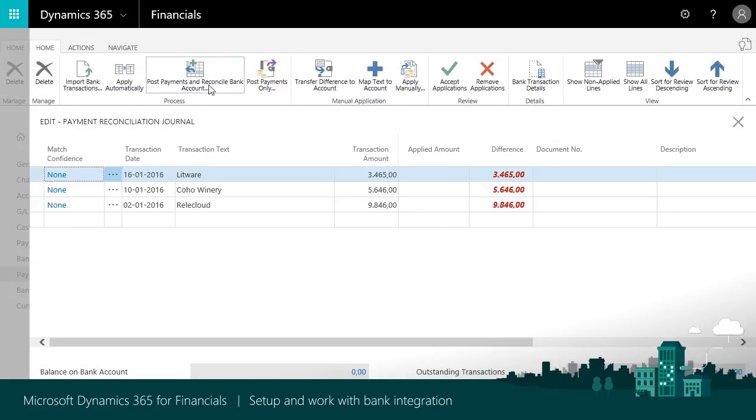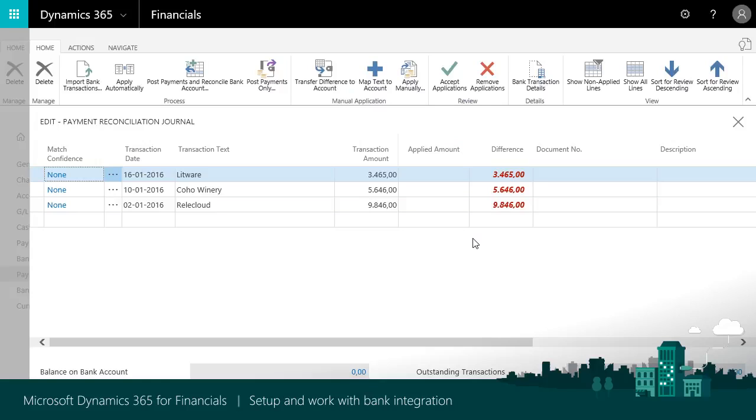In this video, you learned about setting up and using electronic bank feeds, which provides the following benefits. It supports easy reconciliation of bank accounts without having to do manual typing or match against a printed bank transaction list.